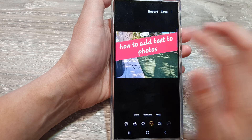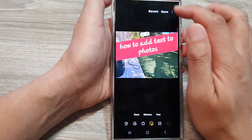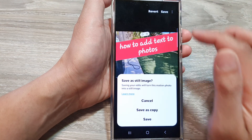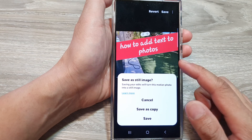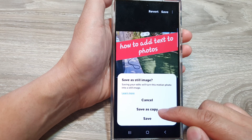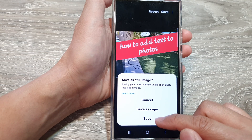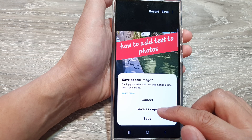Once you are happy with it, you can then tap on save. You can add in more text as you like. You can save as a copy or save to the original photo.